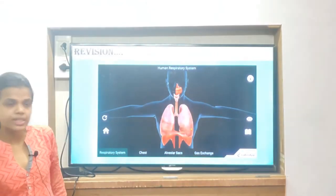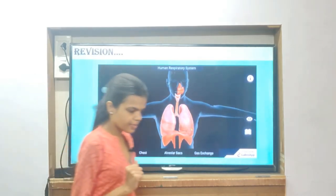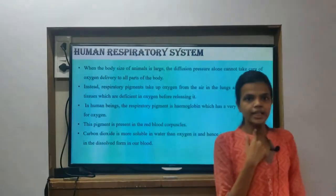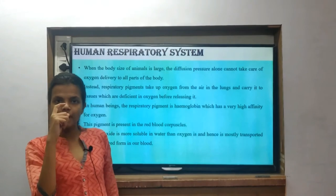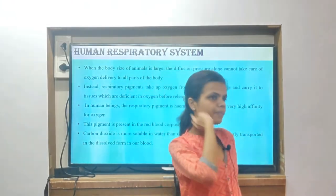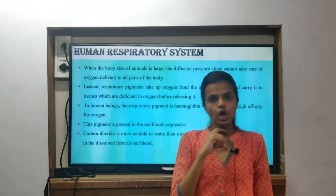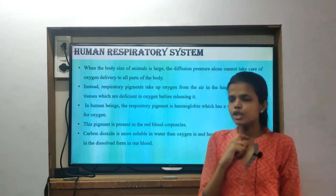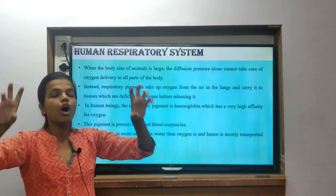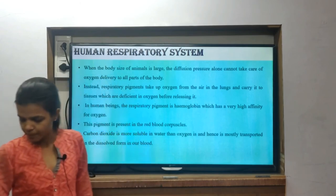This is a revision slide. Human respiratory system: the pathway starts with the nasal cavity, then the pharynx, then the larynx — which is the voice box — then the trachea, which is divided into bronchi, bronchi are divided into bronchioles, and bronchioles terminate in the alveoli. This is the flow chart and this is the way you have to learn it.